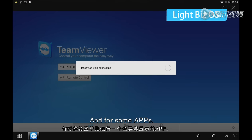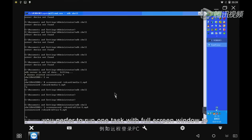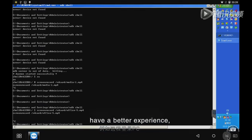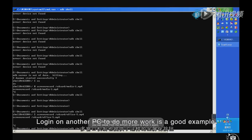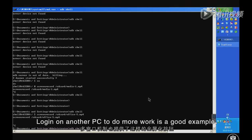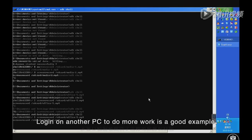For some apps, you prefer to run one task with full screen window to have a better experience. Logging onto another PC to do more work is a good example.